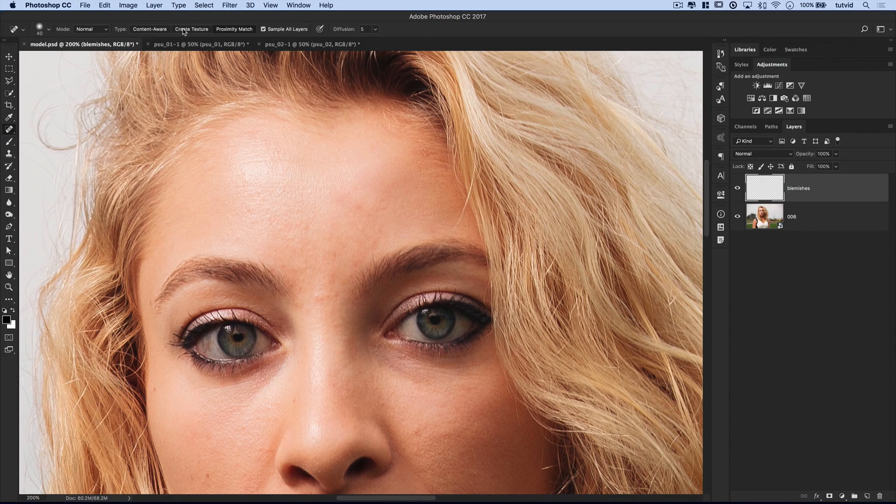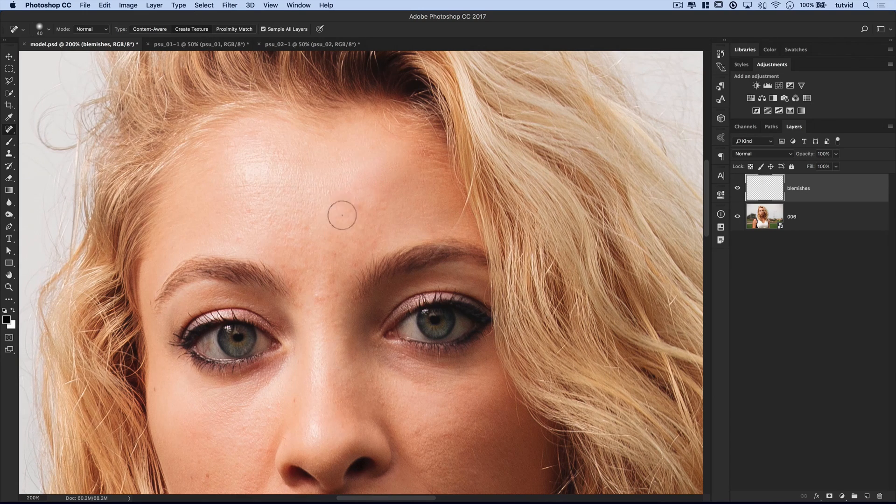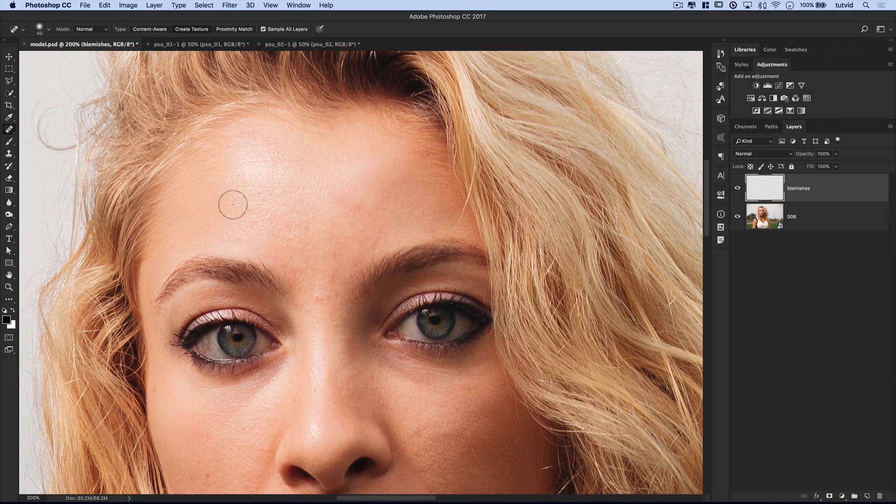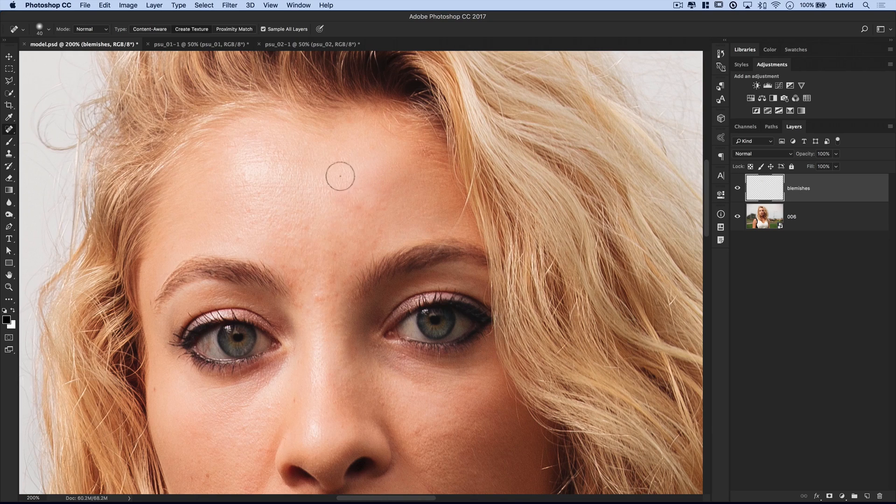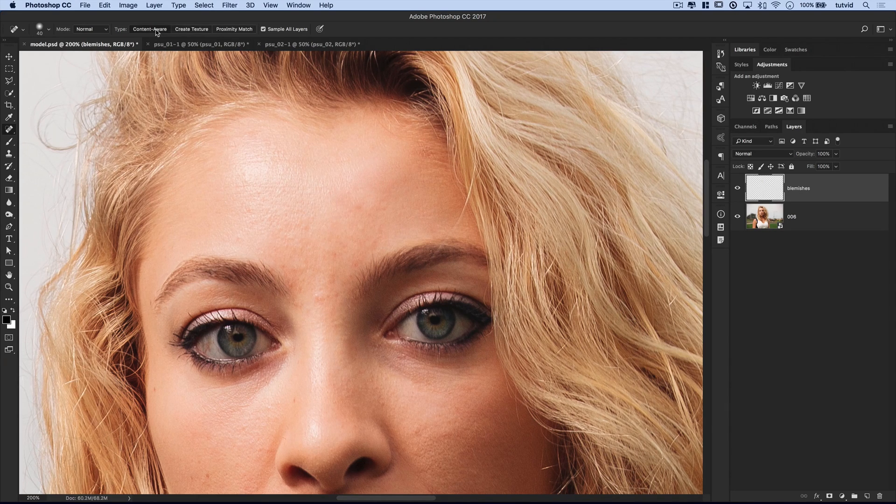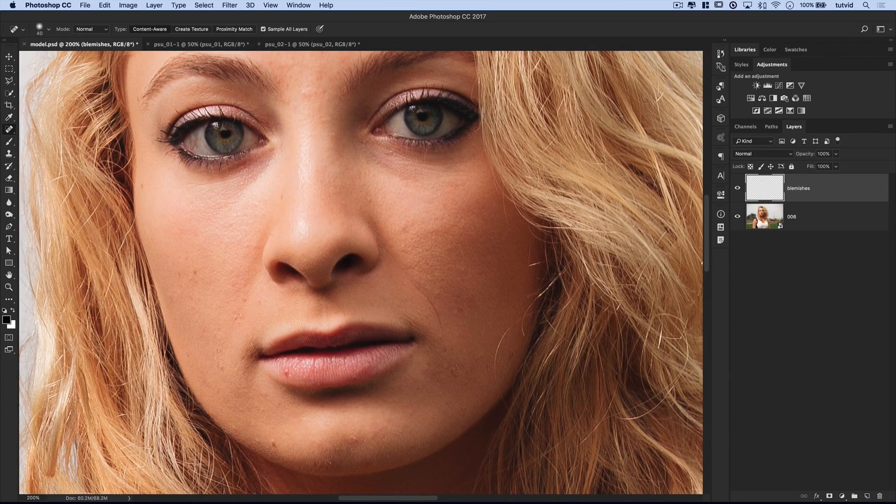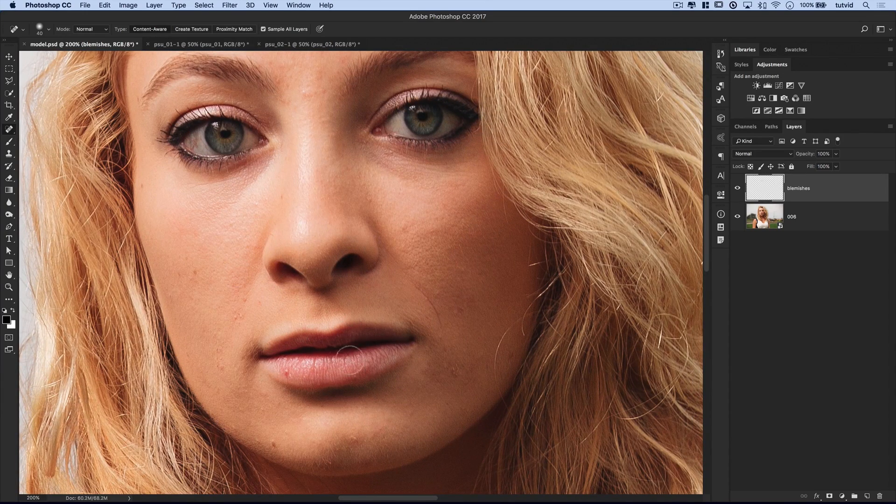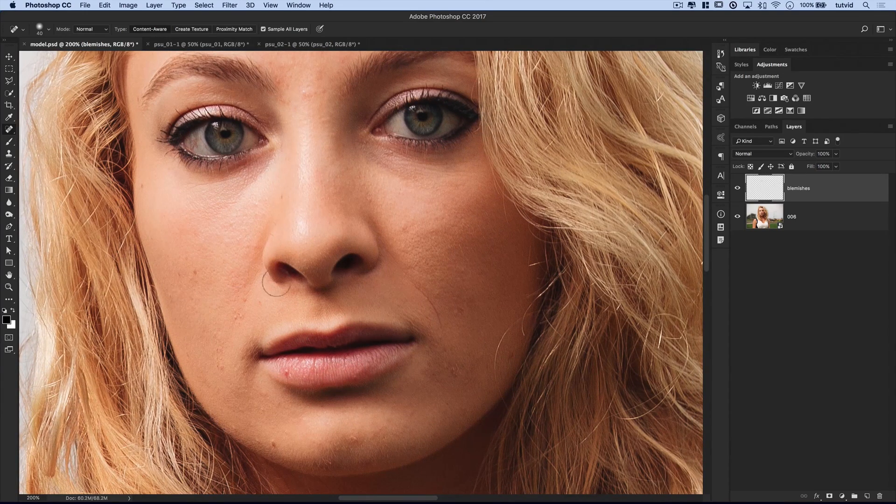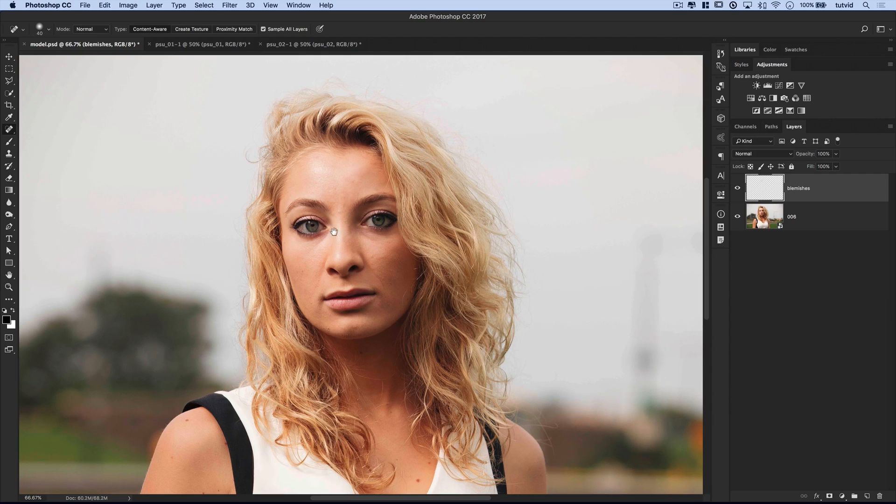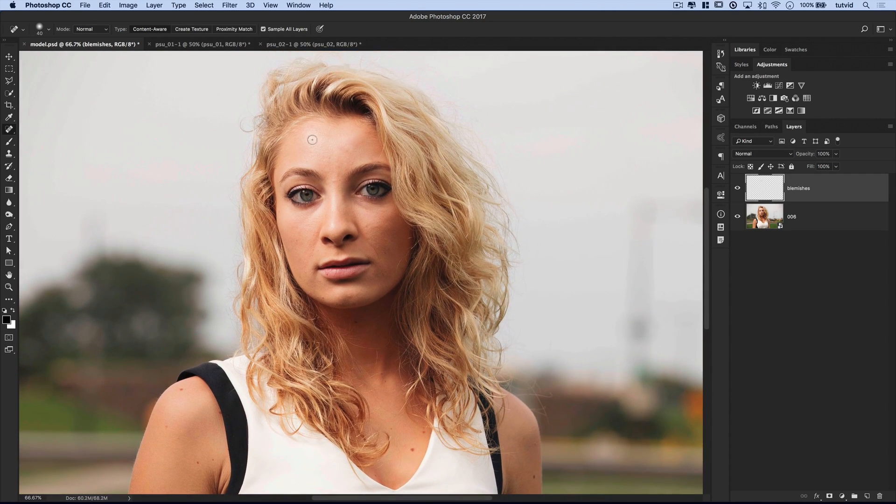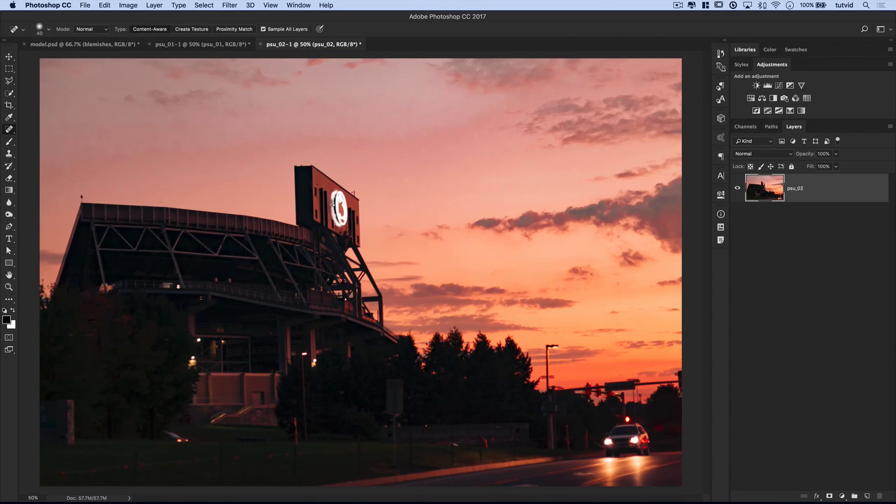And as for create texture, well, that's its own little monster. You're not really going to use it much, but basically it tries to create a texture from the area that you are painting over. I don't use it very much. I don't find that it works all that well, honestly, with what I'm normally doing. So very quickly, you could go over this photo of this model or any photo you're working on. Remove any little blemishes simply by painting over them and choosing to get rid of them. Let's jump over here to another photo.